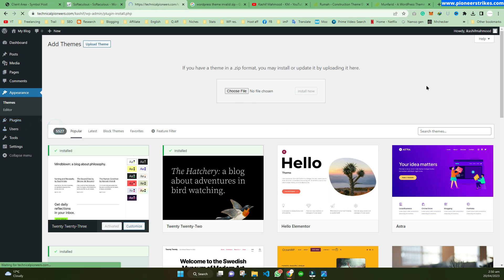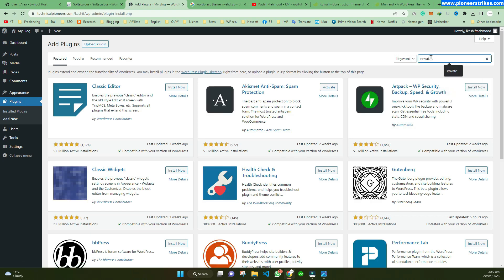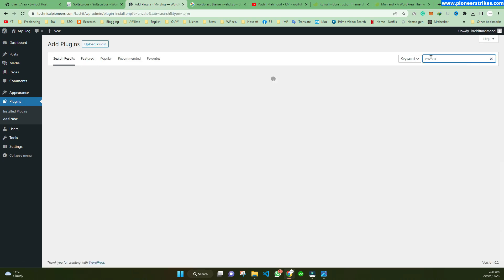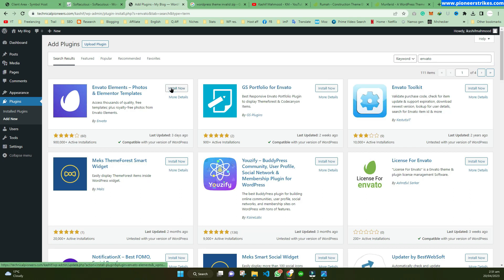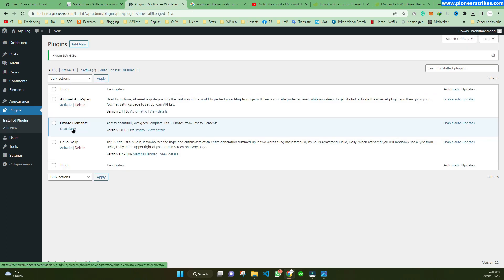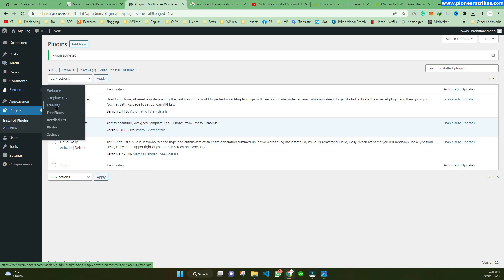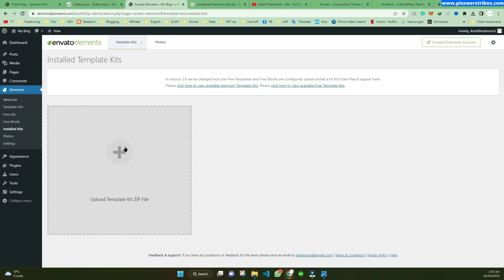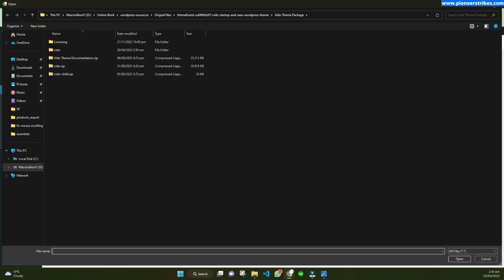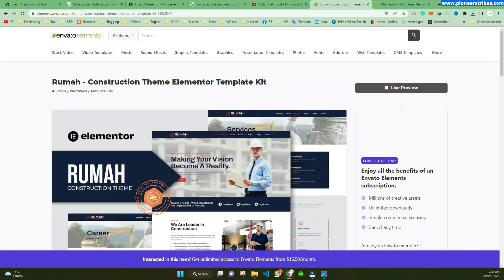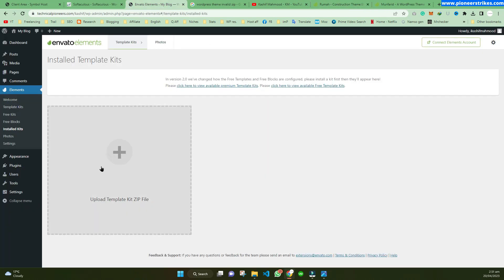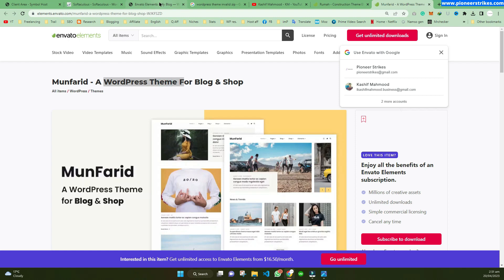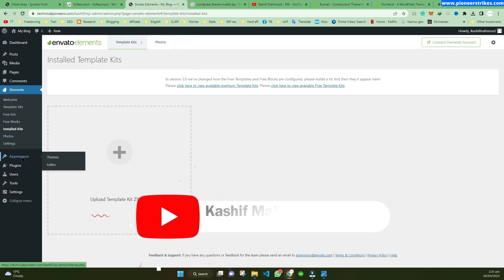For example, let's install the Invento Elements plugin. Here we have the Invento Elements plugin. If you are installing a template kit, you will have to go to Install Kits and install your kit from there. If you have a WordPress theme, you have to install it by going to Appearance > Themes instead.